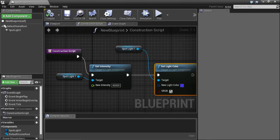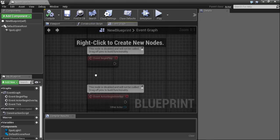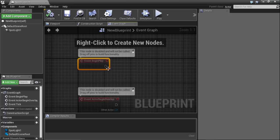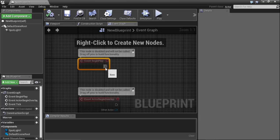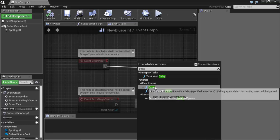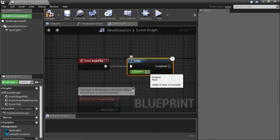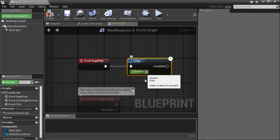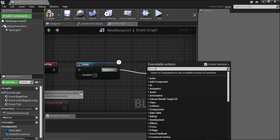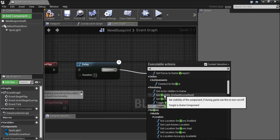If we double-click onto the Blueprint again, we want to delay the light for two seconds before it constructs. Come to the Event Graph. When play begins, we want to wait two seconds — so search for the Delay function. Set the Delay duration to two seconds.